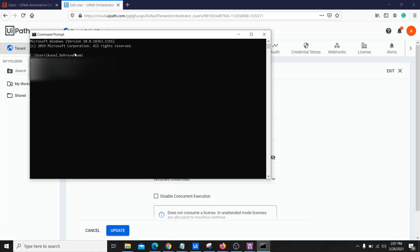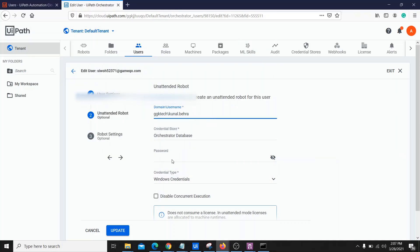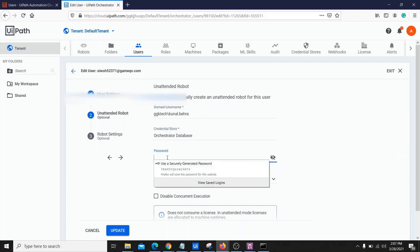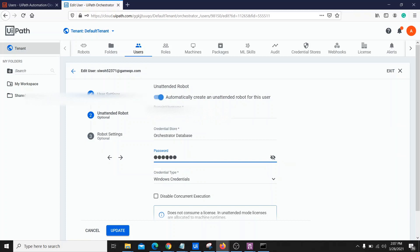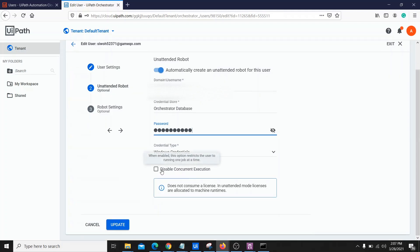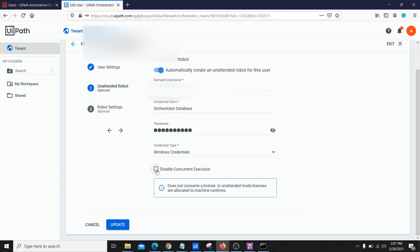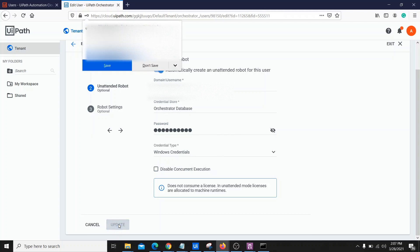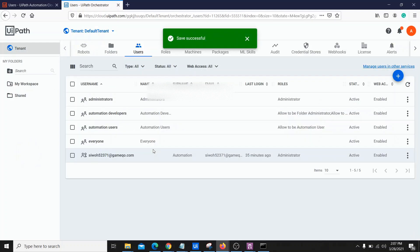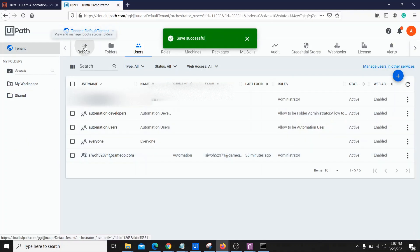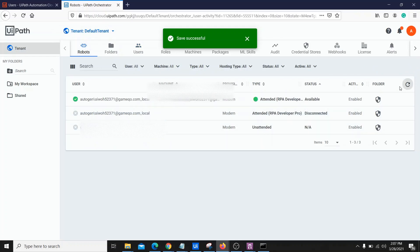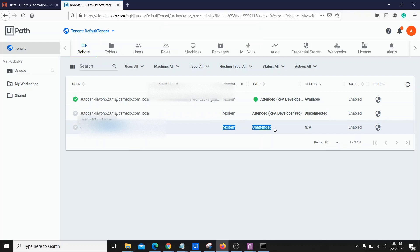The 'whoami' command gives you the full domain name — copy that and paste it in the domain field. For credentials, we are using the Orchestrator database itself and we can provide a password. If you want to disable concurrent execution, check that checkbox. Then click Update. Once done, go to Robots again and you will see an unattended robot is now created for this user, which you can use while running a process in attended mode.